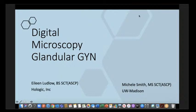The broadcast is now starting. All attendees are in listen-only mode. Hello, everyone. My name is Gudis Barkan. I am the president-elect of the American Society of Cytopathology, and welcome to our webinar Wednesday.